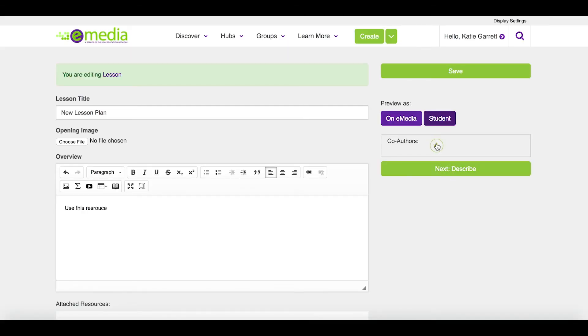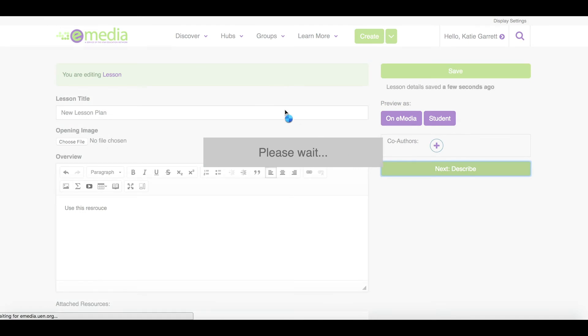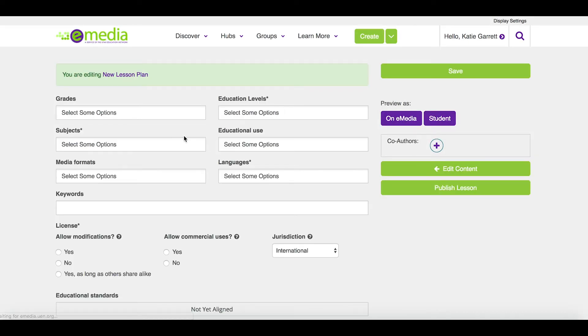I can also add collaborators and also describe the resource so that others can find it useful.